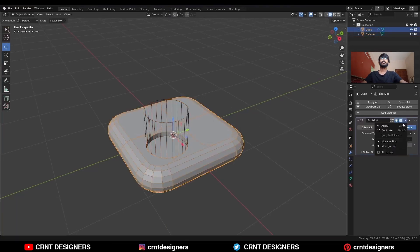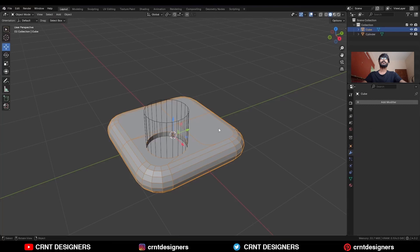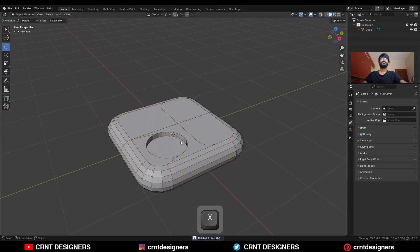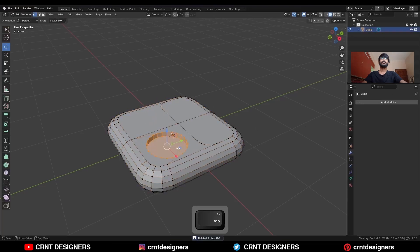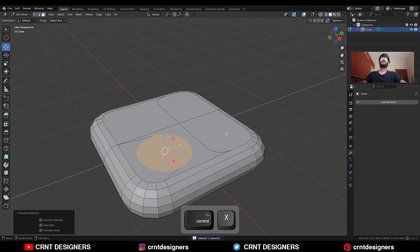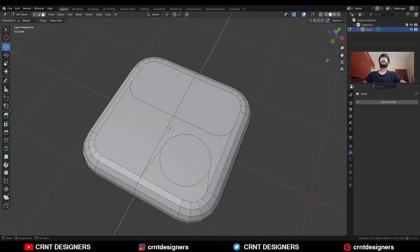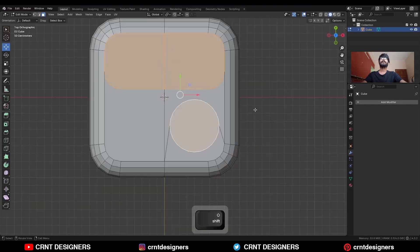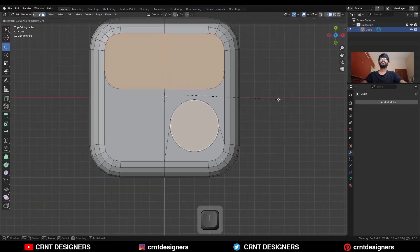Apply the boolean modifier and delete this cutter object. Then select these faces and Ctrl X to dissolve them. Then select these faces and use the inset operation.